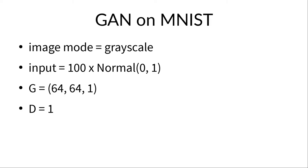where the generator converts 100 random numbers around 0 to a 64 by 64 image, and the discriminator makes a judgment expressed by one number.